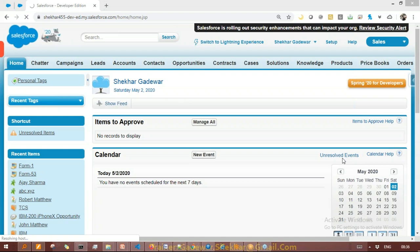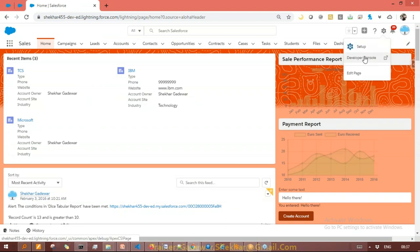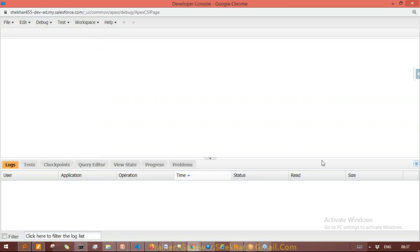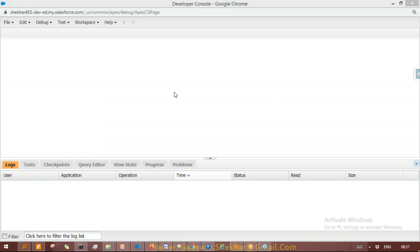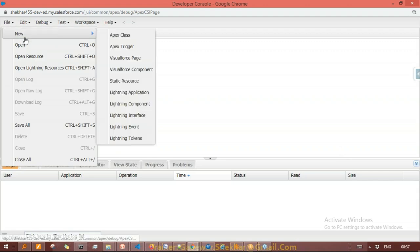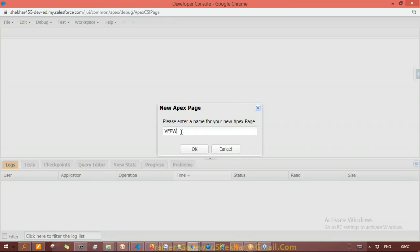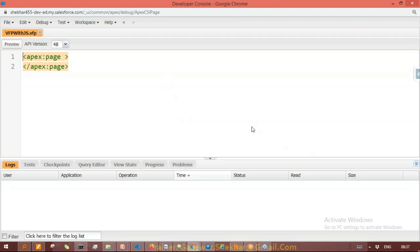So now I'm in Salesforce and I'm going to Lightning. I'm going to the Developer Console because we can create Visualforce pages from there. Let me close all the files here. After that I'll click on File, then New, then Visualforce Page. I'll give the name — let's say 'Visualforce Page with JavaScript' — and click OK.